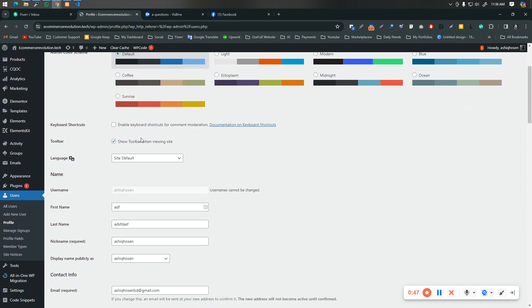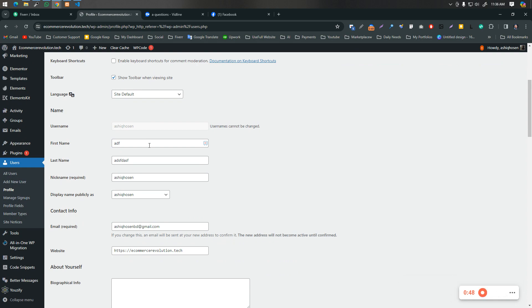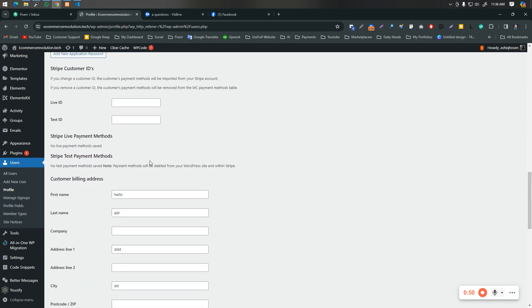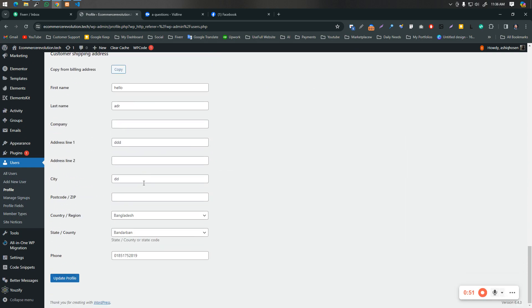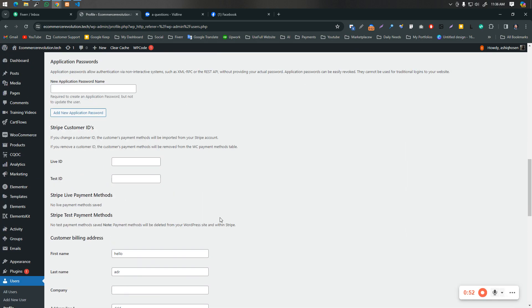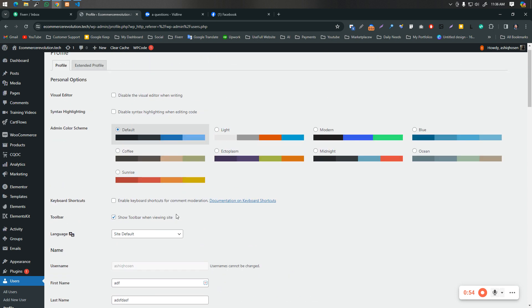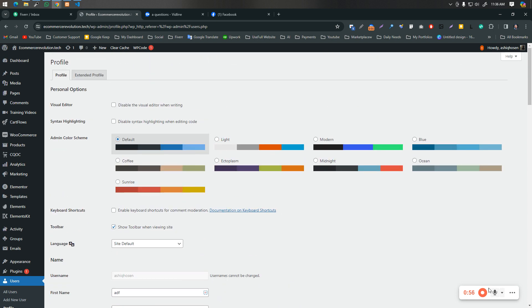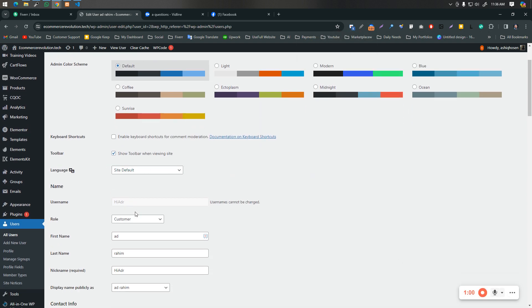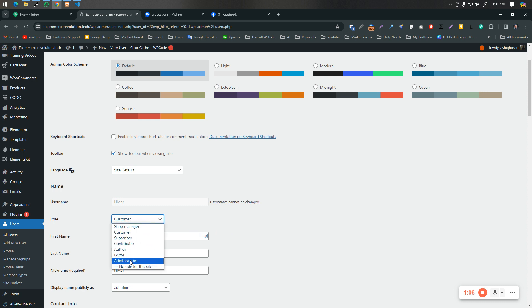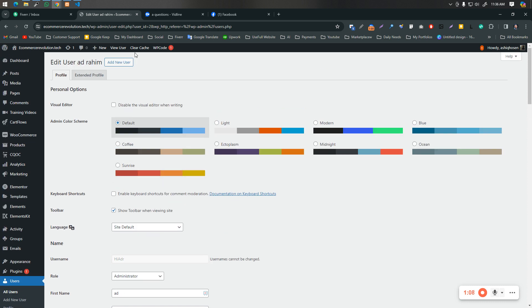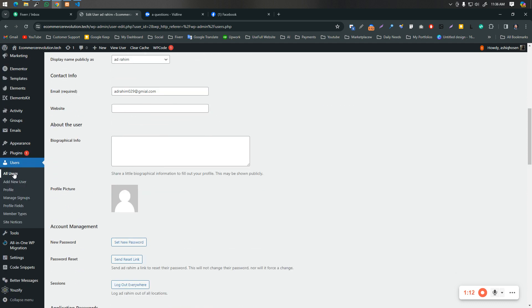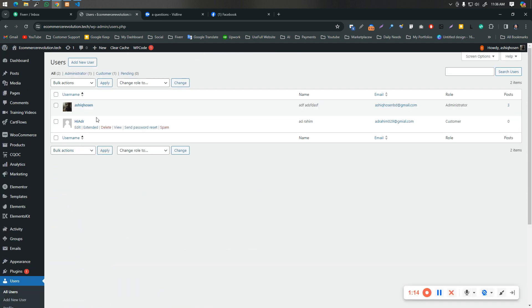After clicking on here, scroll down. Actually we had just one administrator. Now as you can see, I have another administrator. He is the admin, Ad Rahim, and he is the admin. You will just simply click on this one.